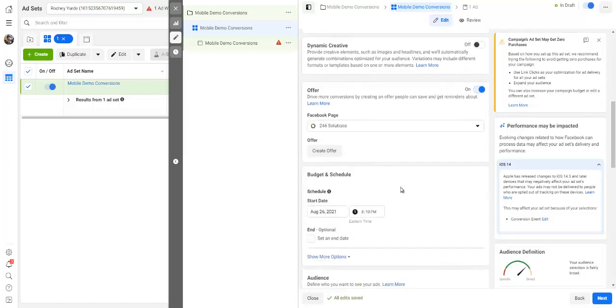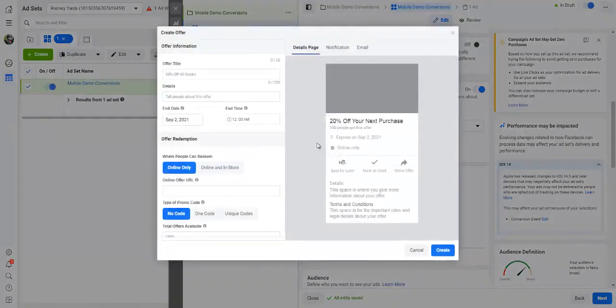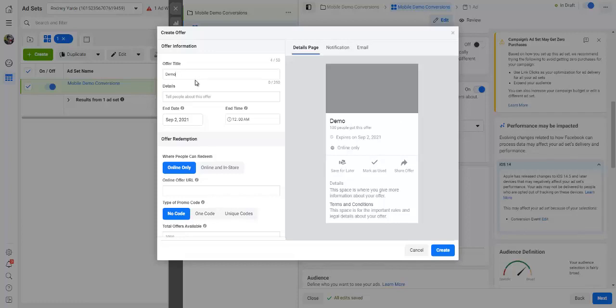Here you can create your offer, right, and tell people exactly what it is that you are going to be dealing with. Like in this case, it's just a demo for me.